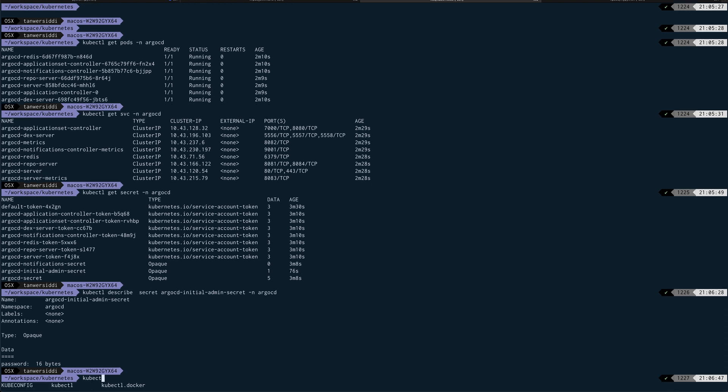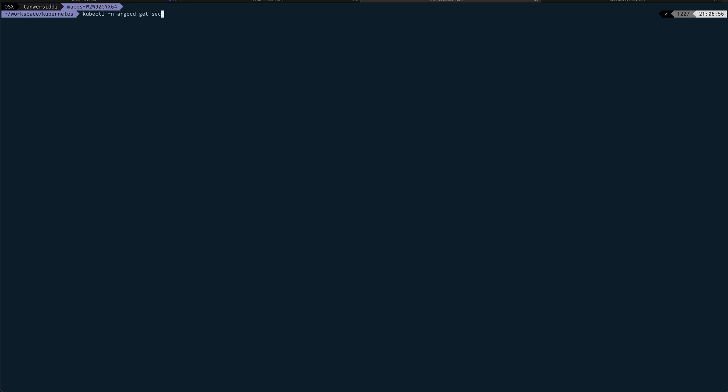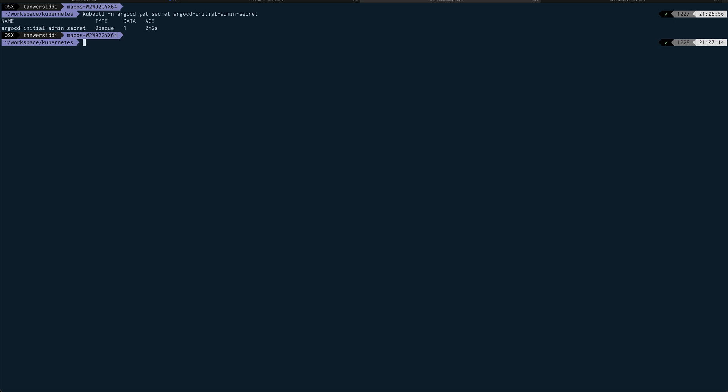Alright, so we need to basically do a get secret. So kubectl, clear the screen, kubectl hyphen n argocd, and the field which we need is—so I will use some JSON path and that would be json path.